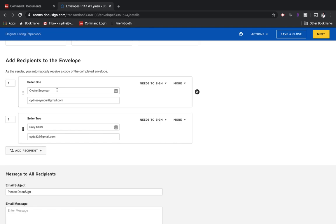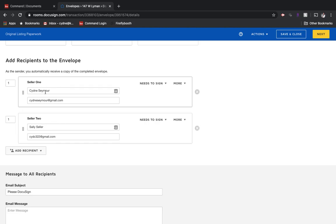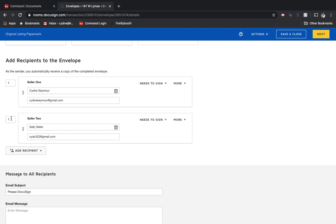But if you ever have situations, sometimes we see this when you're representing both buyers and sellers, where you want the seller to sign first and then the buyer or vice versa, I could make this one number one and I could make this one number two.